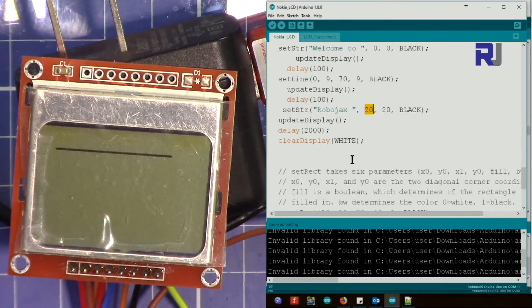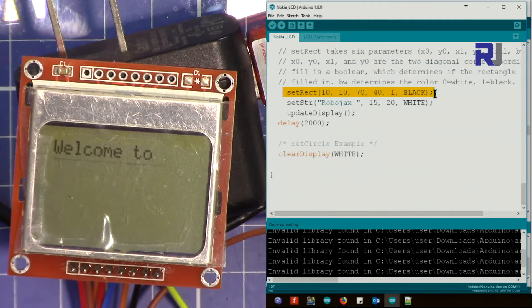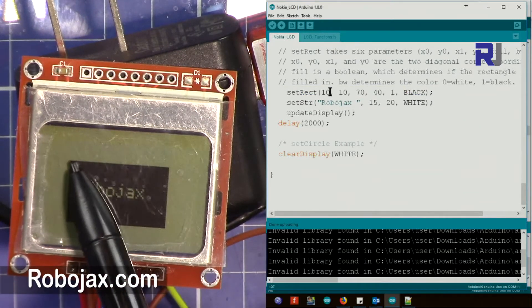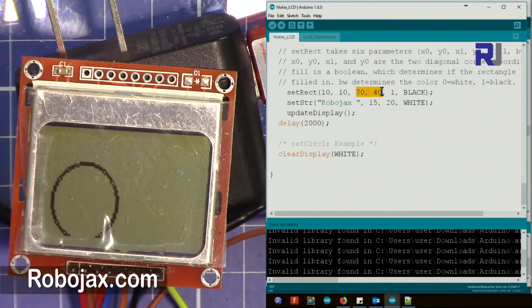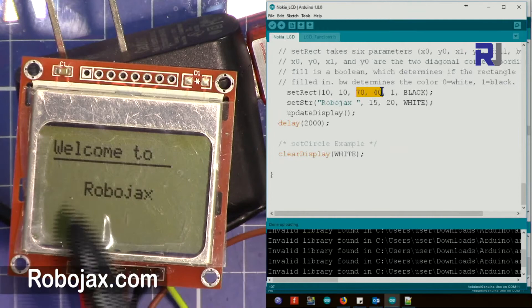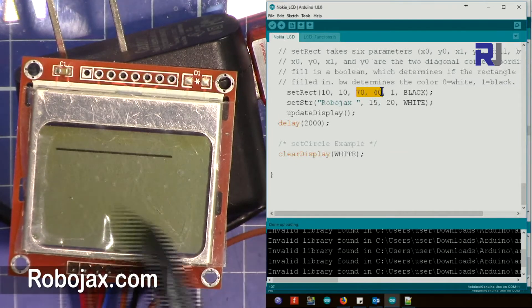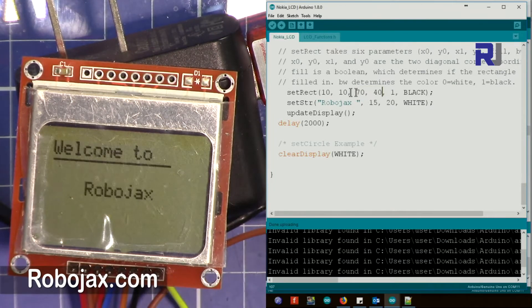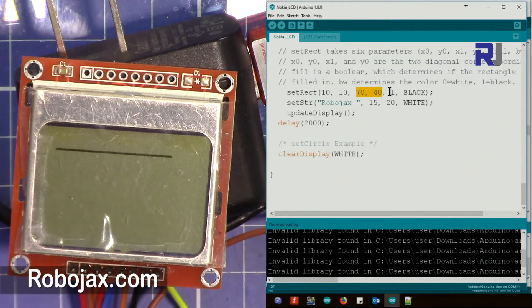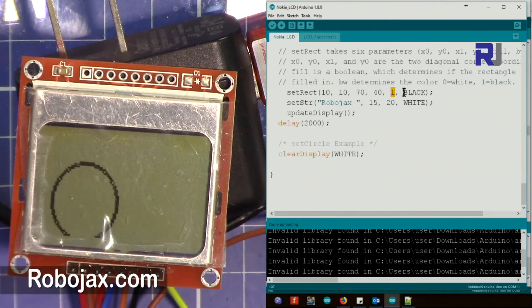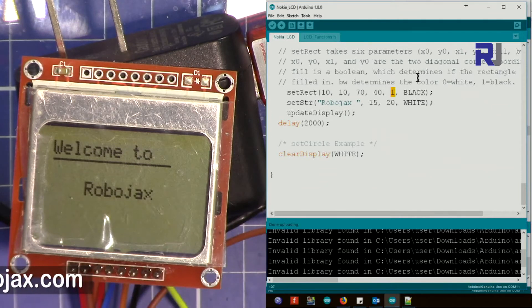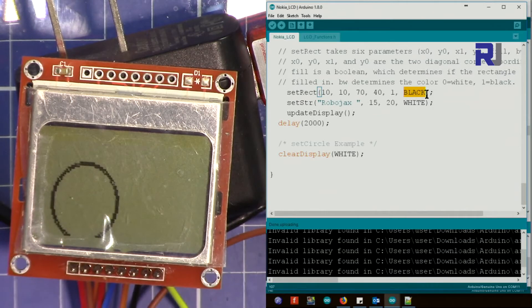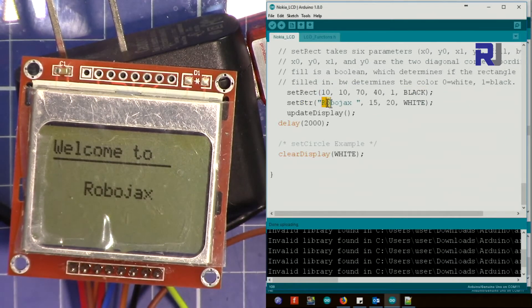Here we say set rectangle. This is drawing the rectangle for us. This is 10, 10 and it goes to 70, 40. So 10, 10 is at this point and 70, 40 is the other corner. This is the first corner x and y, and that's the other corner. Then this one is the filling, and then this is black, the color. We also put the text Robojax inside the rectangle with white color.